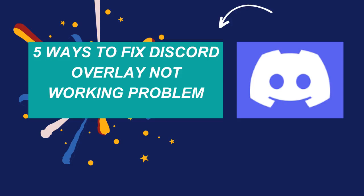In this video, I am going to tell you how you can fix Discord overlay not working problem. So watch this video till the end to find the best solution.